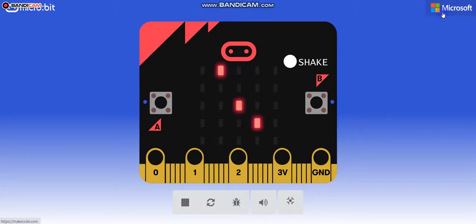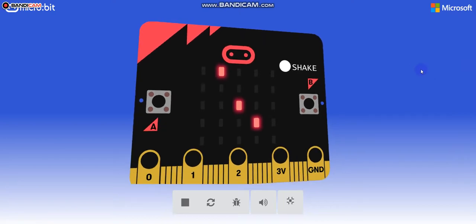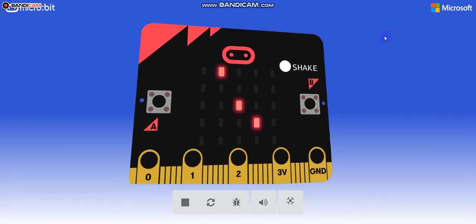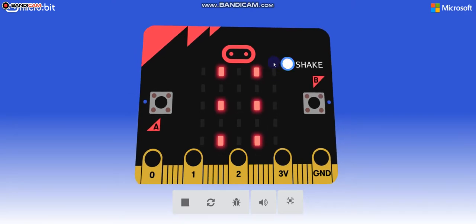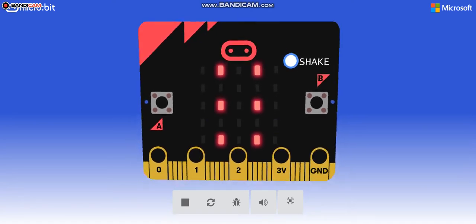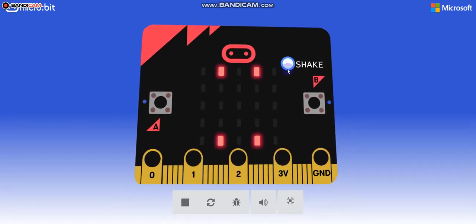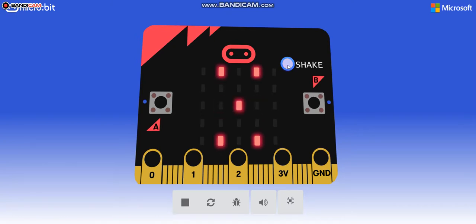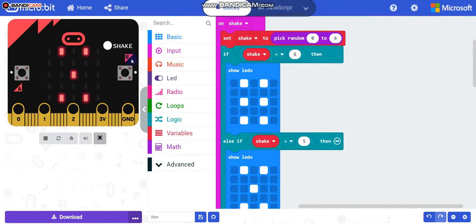Hi guys, welcome to today's video. I'm going to show you how to make a very simple dice using Microbit. When I click shake, it shows my dice number. I got a four, now I got a three, I got a six, I got a four, I got six, five. You can make something like this, so let's get to the code.